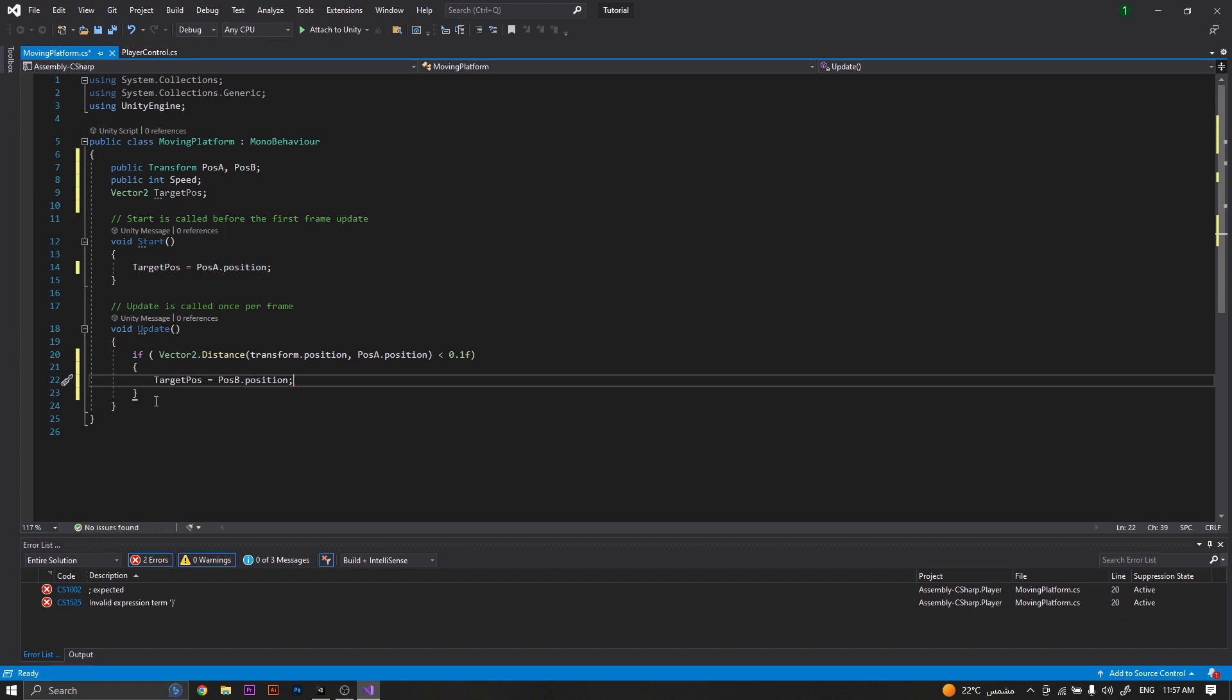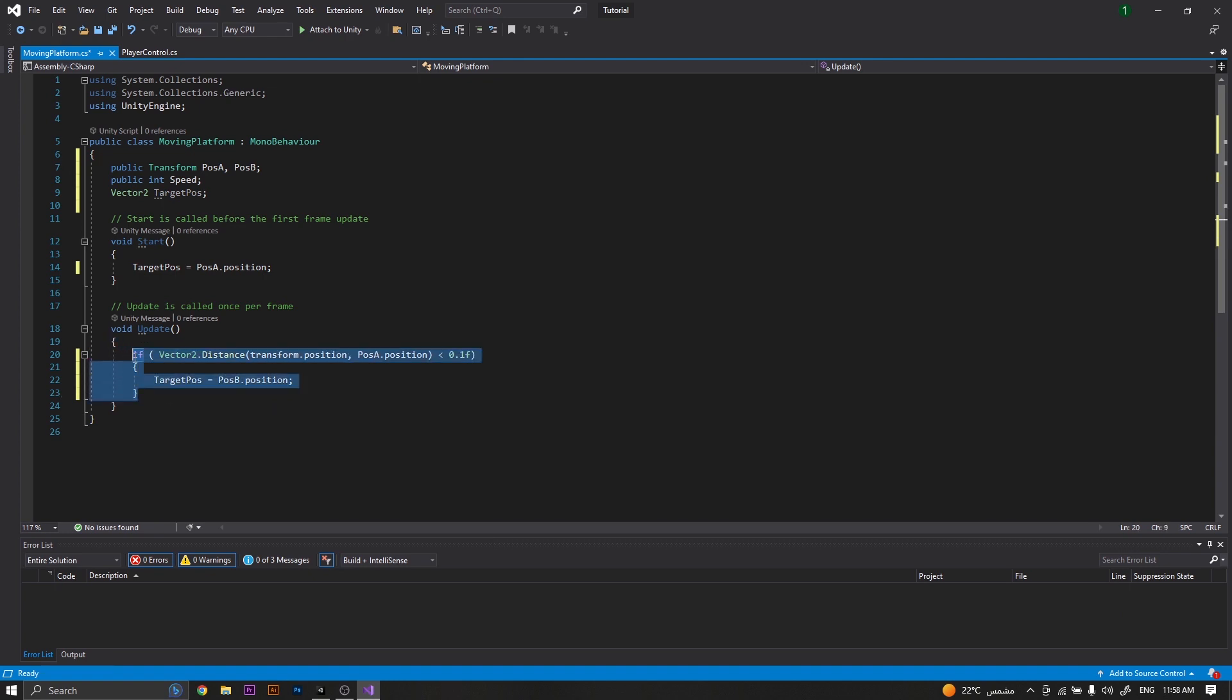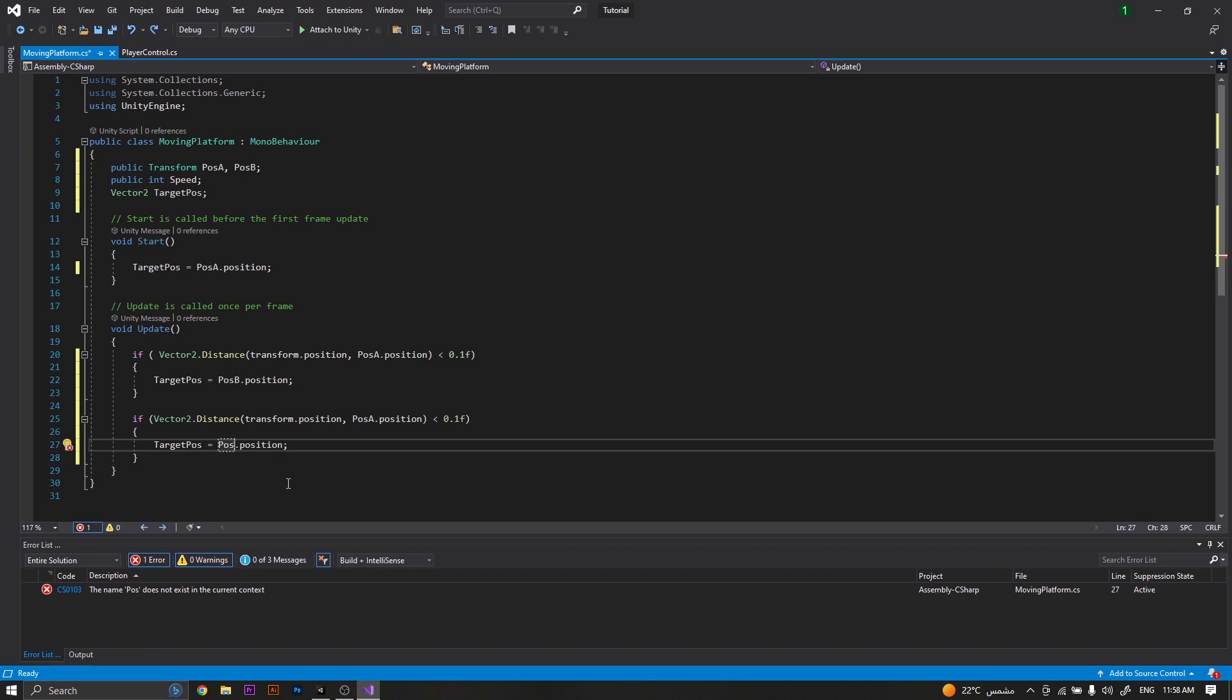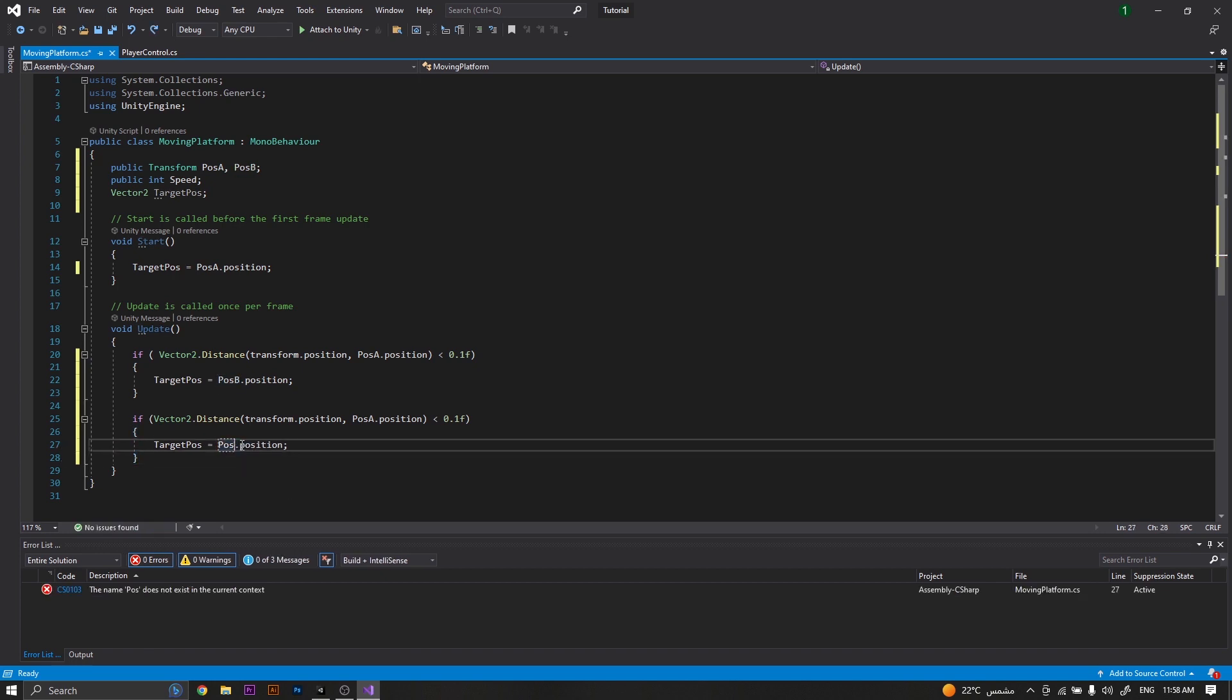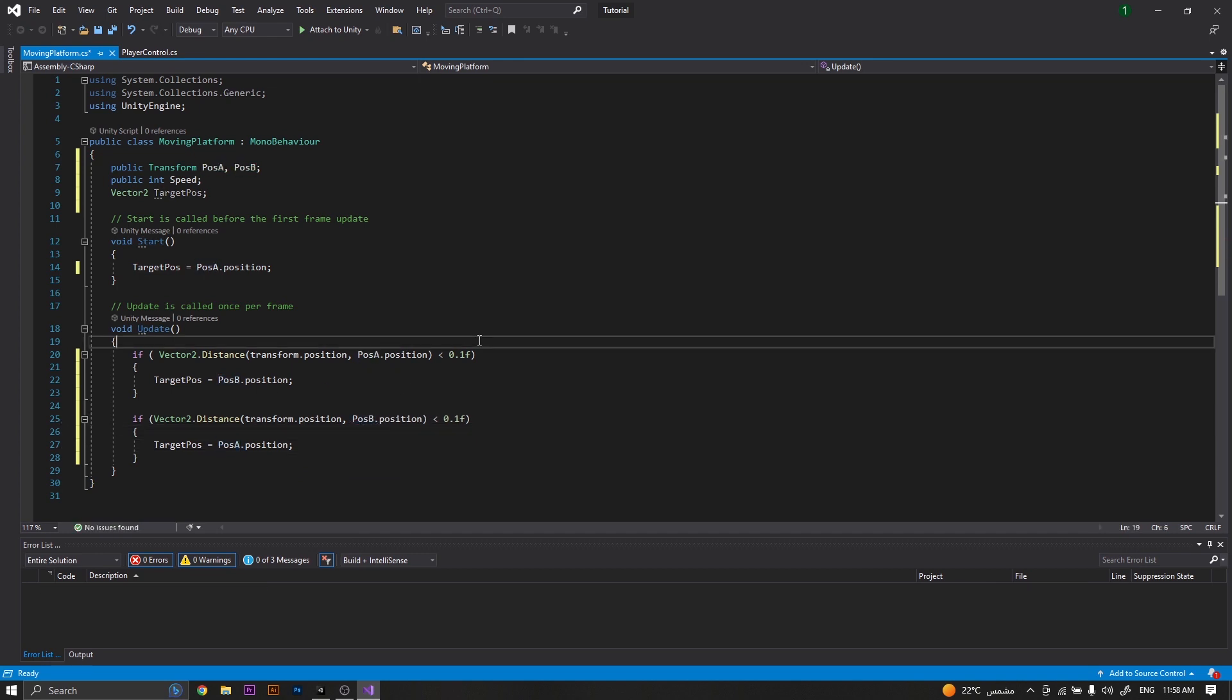Now we will copy those same lines of code and paste it one more time. However, this time we will change position B to be position A and position A to be position B.